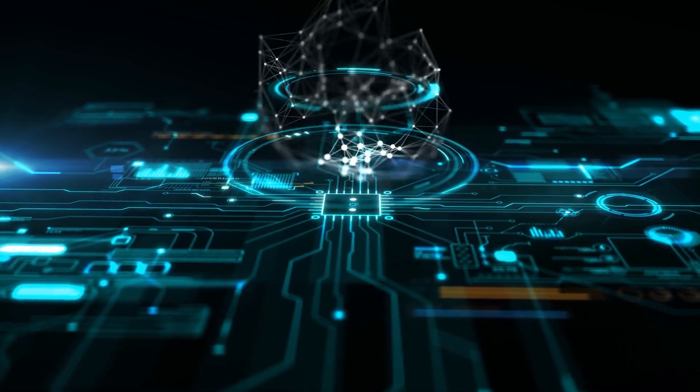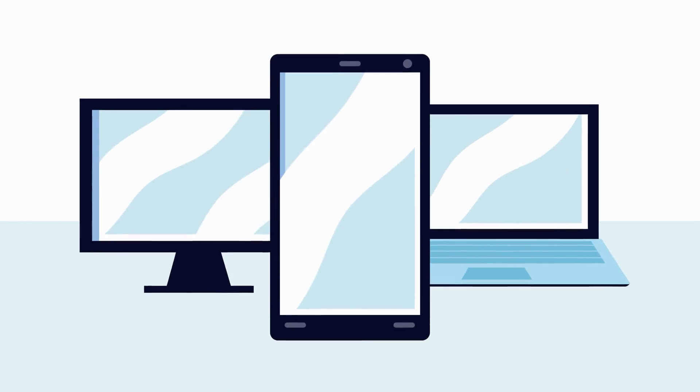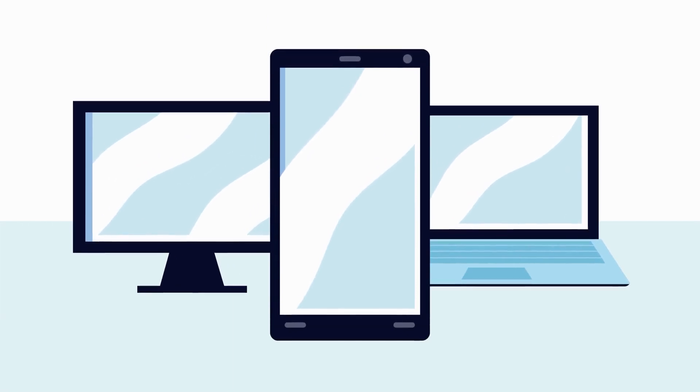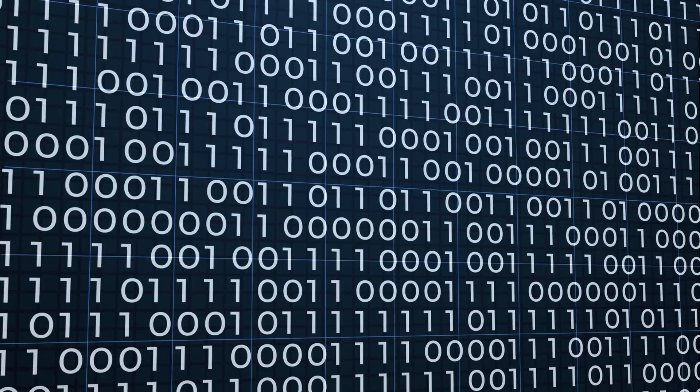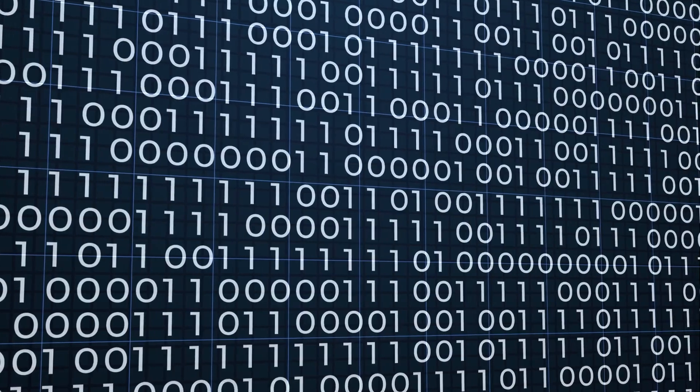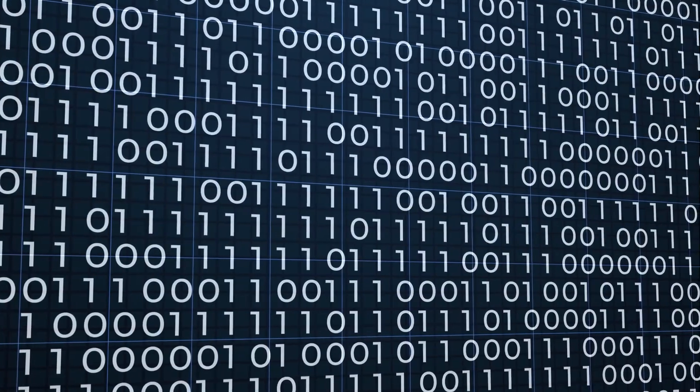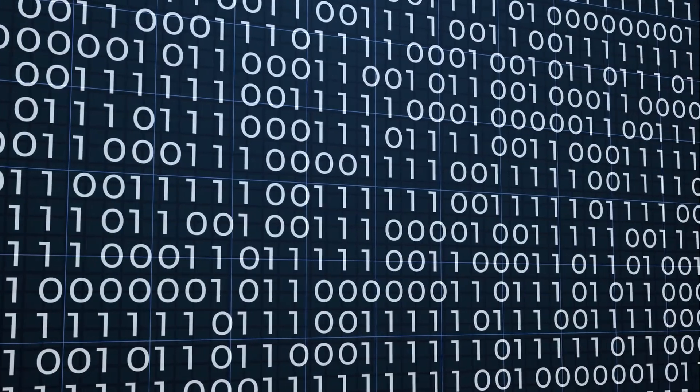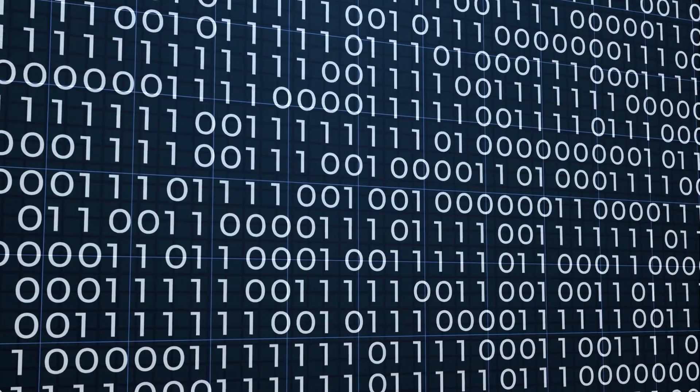Let's break it down. Classical computers, like the phone or laptop you're using right now, process information in binary: ones and zeros. Everything is either on or off.